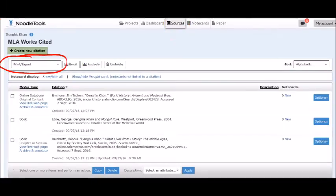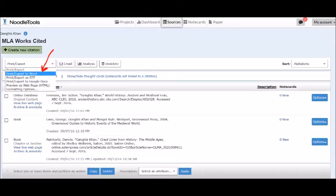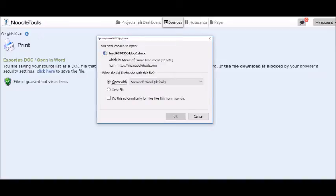Then click on the Print Export field and the drop-down arrow. Be sure that you select Print Export to Word. It will open a dialog where you can choose to either open the document in Word and look at it first, or you can directly save it.